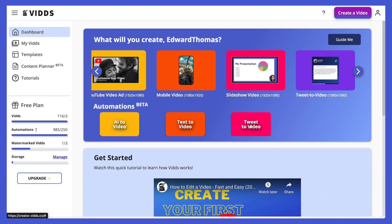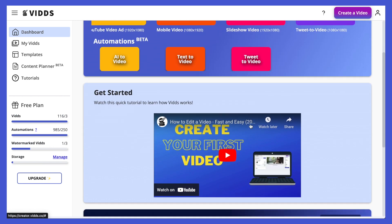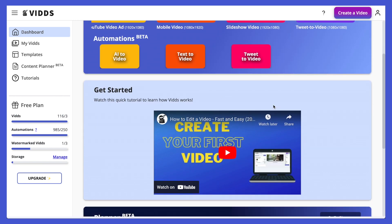The final tool is the tweet to video tool. This is great if you want to turn a tweet thread into a video — you simply copy in the tweet link and it will generate a video for you. Below that is the video you're watching now, and once you've started creating videos your most recent Vids projects will show in this section.